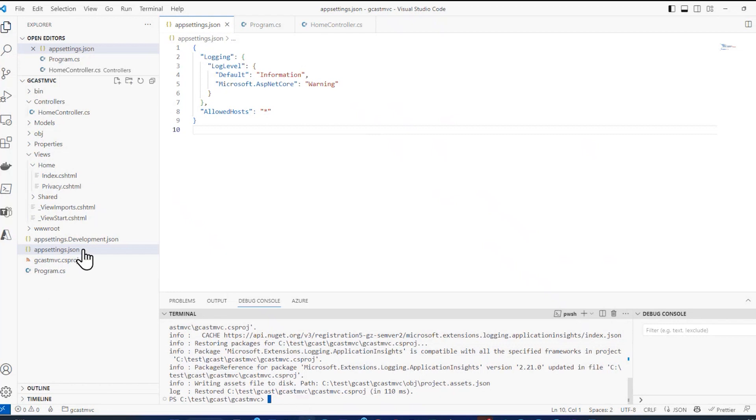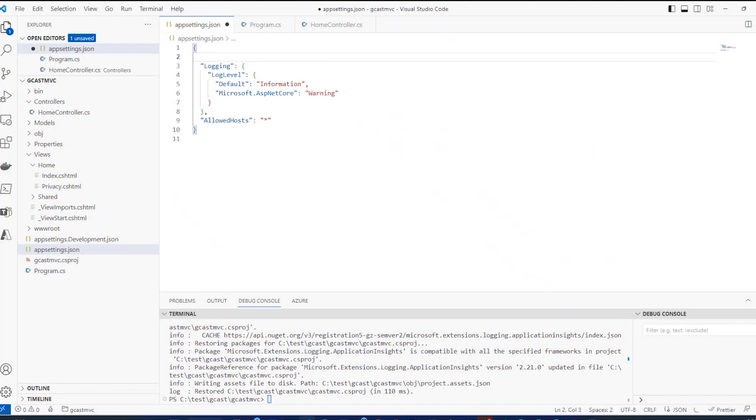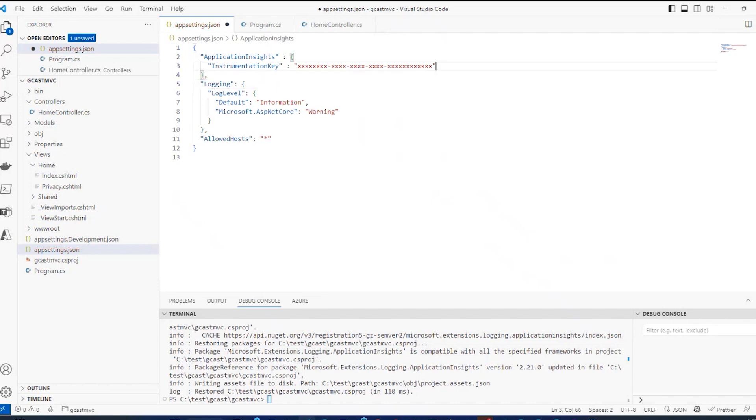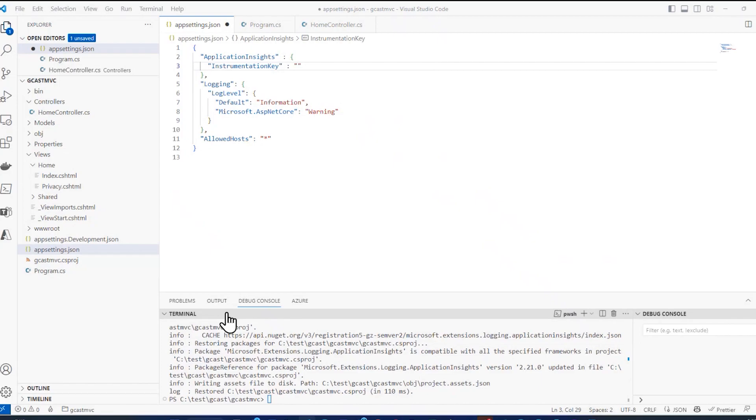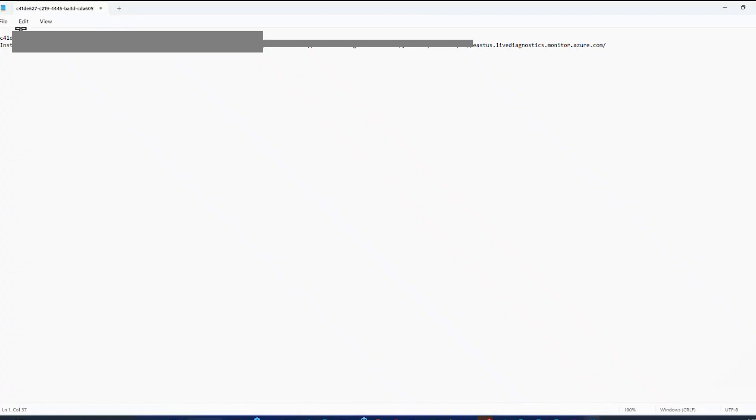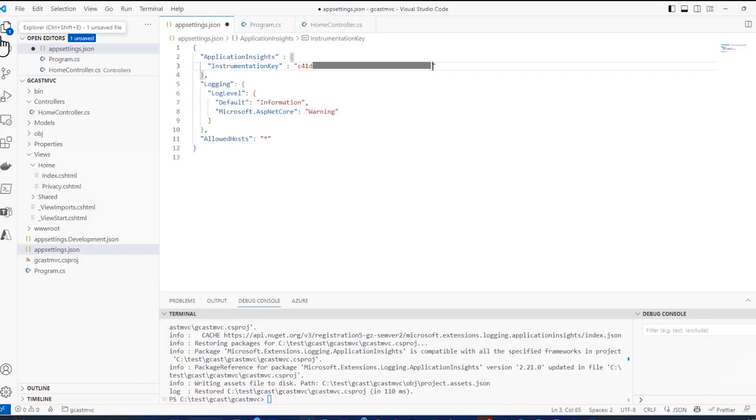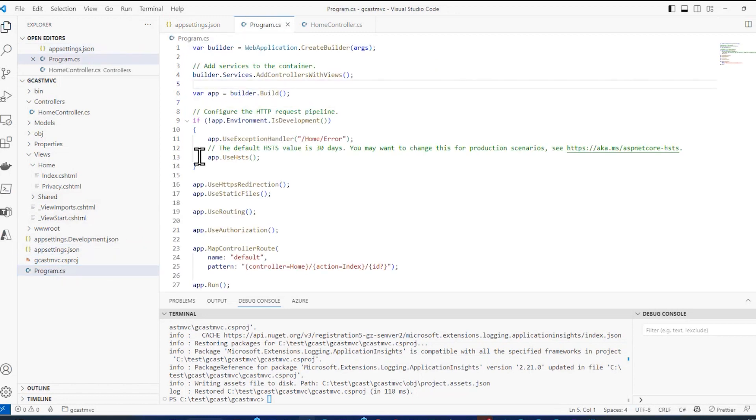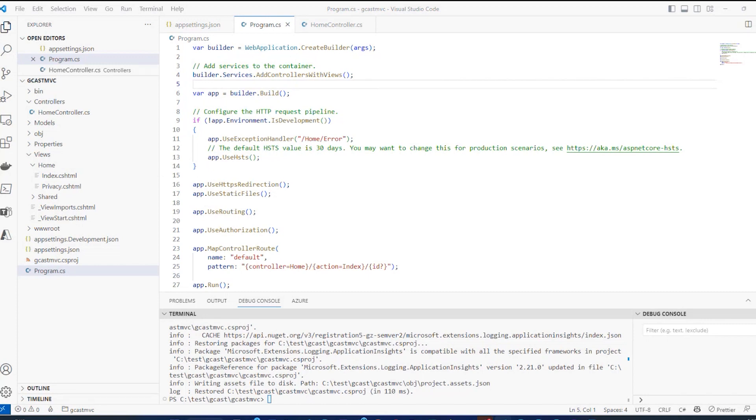So now it has the capability of connecting to Application Insights. But I have to tell it where. And that's where the instrumentation key and connection string come into play. Here in the app settings, I want to add a section for Application Insights. And that takes a value of an argument. And the argument is an instrumentation key. The instrumentation key isn't all X's and dashes. It is the instrumentation key that I copied and saved right here. So now my application knows which key to use.